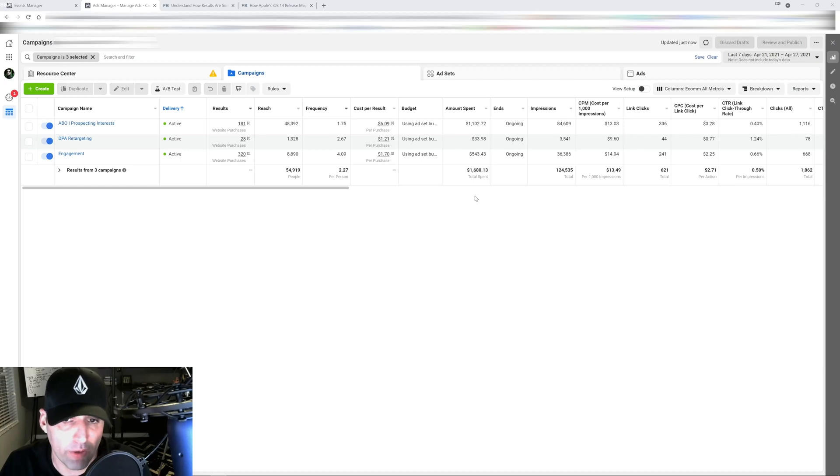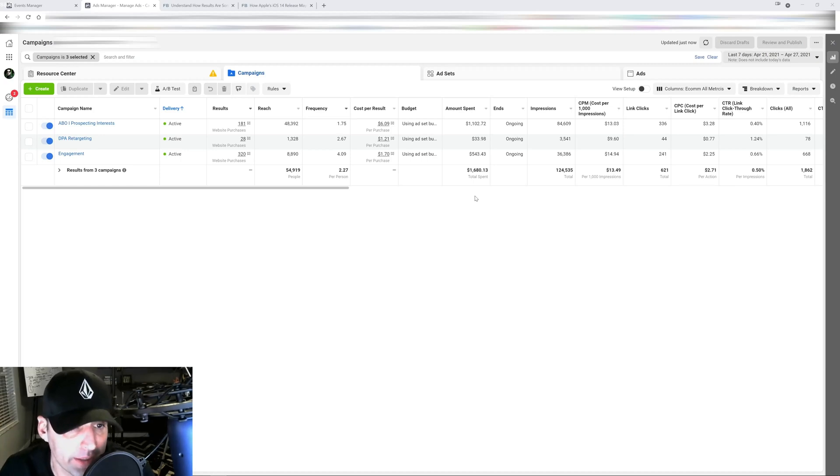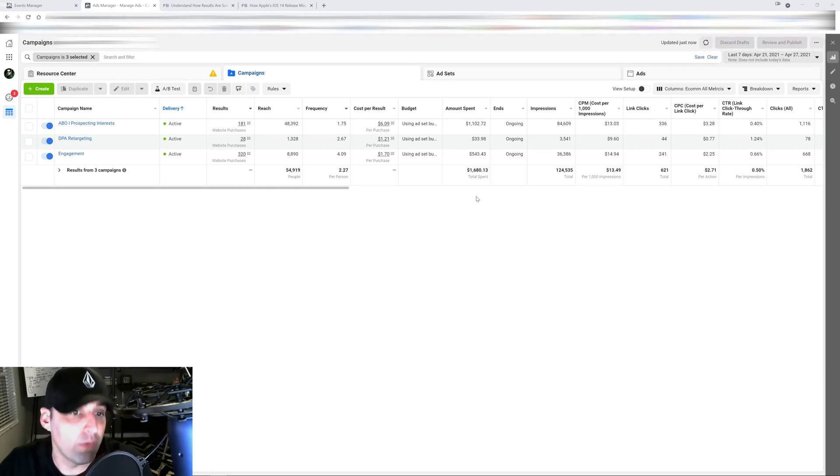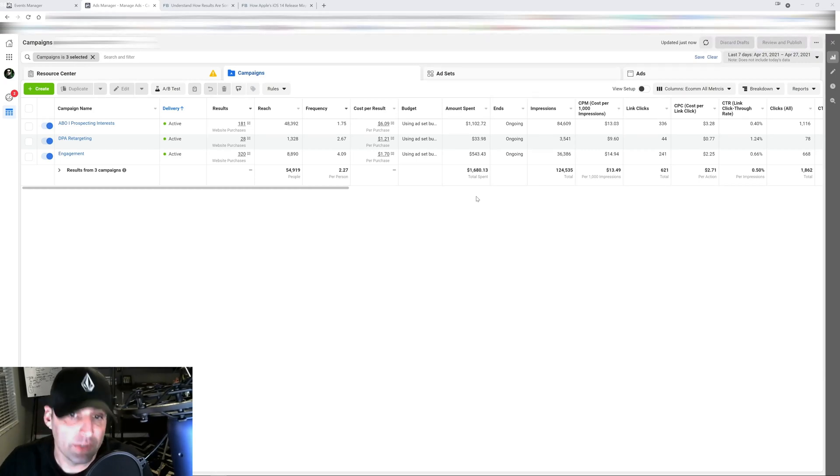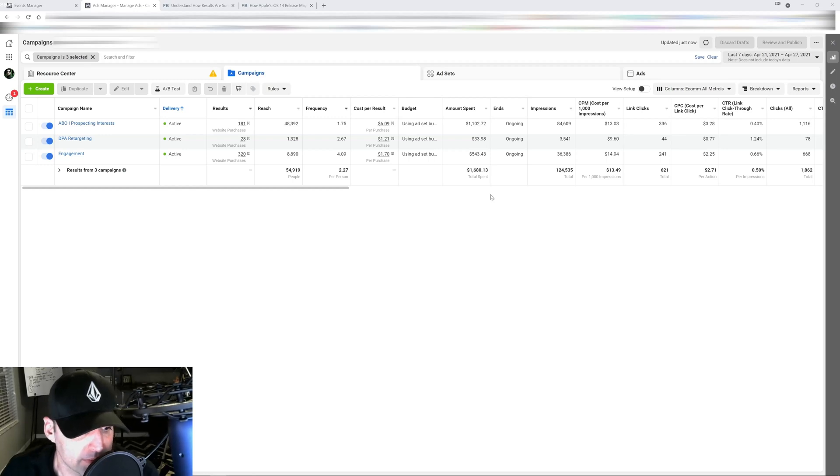And make sure you have massive flows set up with Klaviyo or whatever email marketing tool you use and take advantage of your email marketing campaigns so you can get through this. Once Facebook figures things out you can come out on top with the rest of the big boys and the big advertisers. Guys if you like that video make sure to check out the links in the description below.